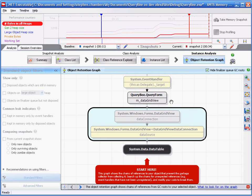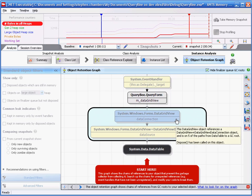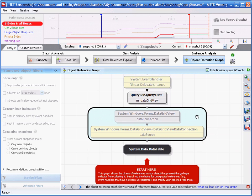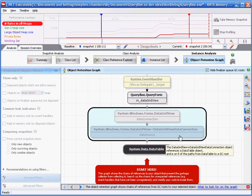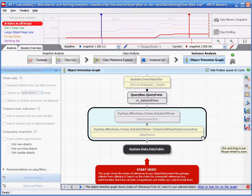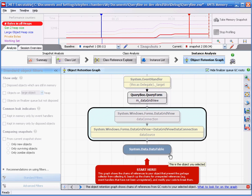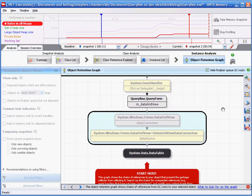We should start at the bottom and work our way up the chain of references. We can see that our query form has a reference to our data grid view which has a reference to our data grid view data connection object which eventually holds our data table object.